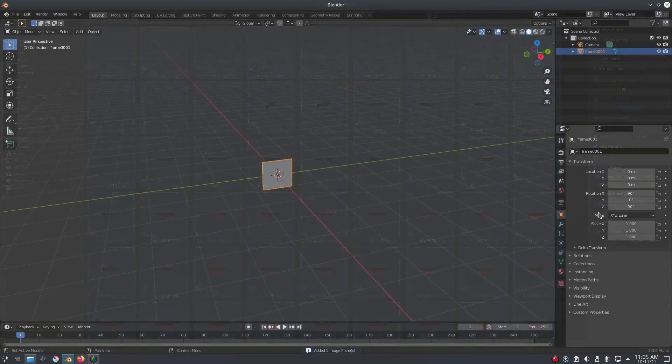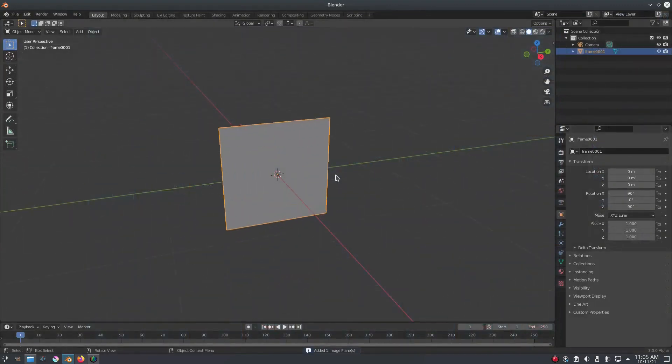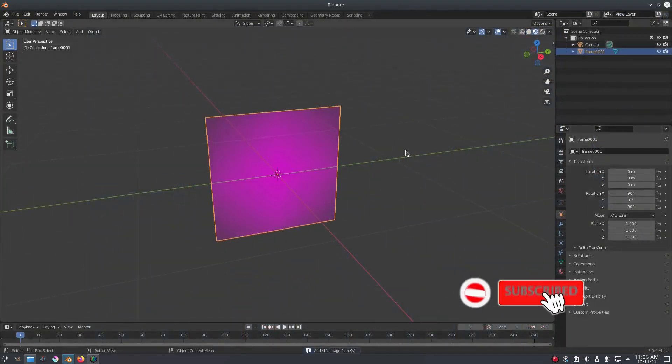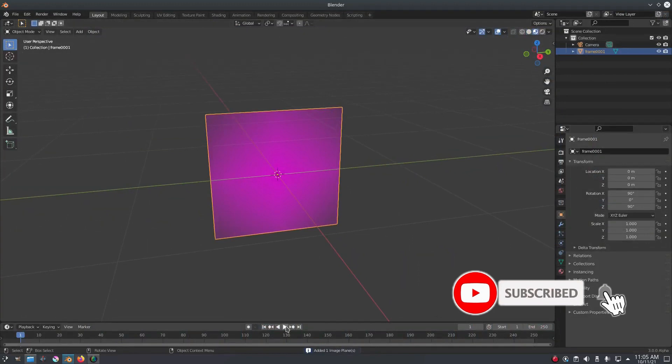Total Render Time: Ever wondered how long your computer has been rendering an animation for? Now you can click one button to know that. When rendering animation into a sequence of images, Blender saves certain information into the image header.